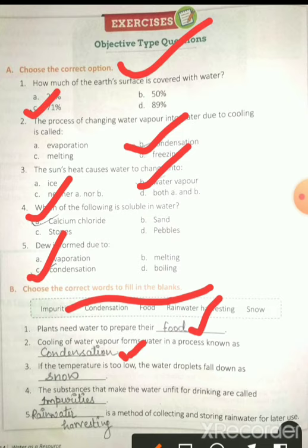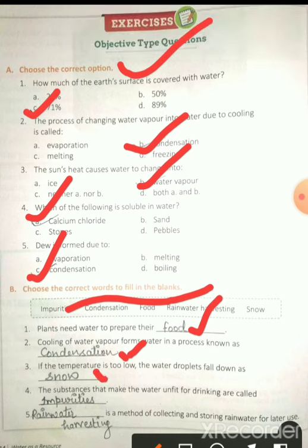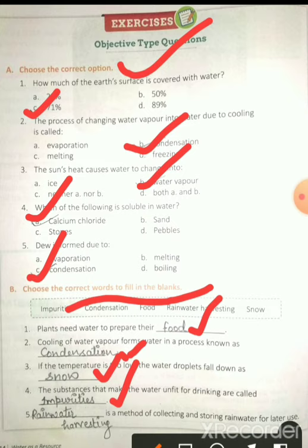If the temperature is too low, the water droplets formed fall as snow — jab temperature bahut kam hota hai to snow ban ke bhi pani girta hai. A substance that makes water unfit for drinking is known as impurities — vo substance jo water ko pine ke liye unfit banate hain unhe hum water impurities bolte hain, yaani ki vo water pure nahi hota.